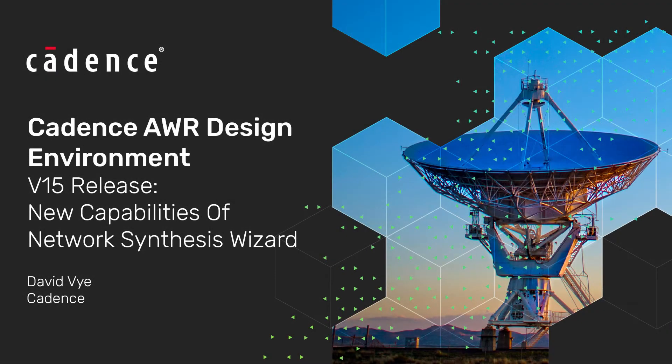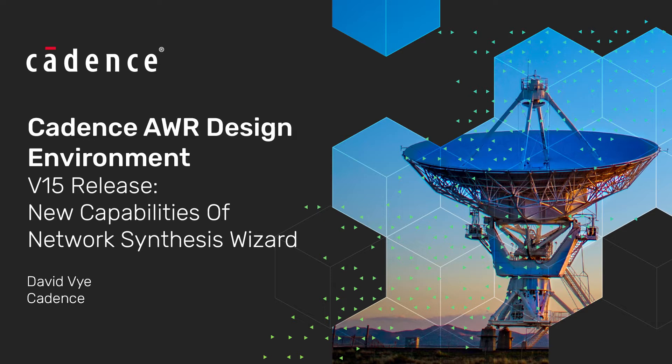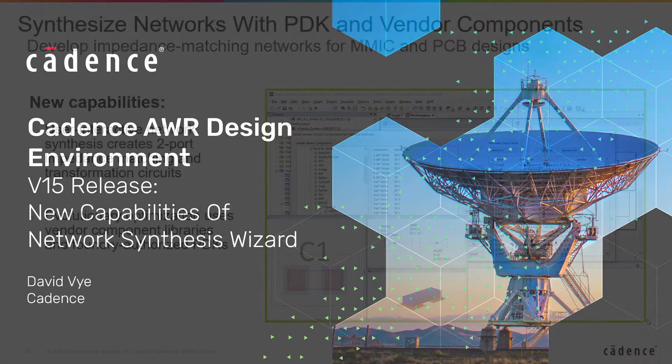Hello, my name is David Vye. I am a Senior Product Marketing Manager with Cadence Design Systems. And today I'm going to be talking about new enhancements to our network synthesis capability in AWR Design Environment version 15.